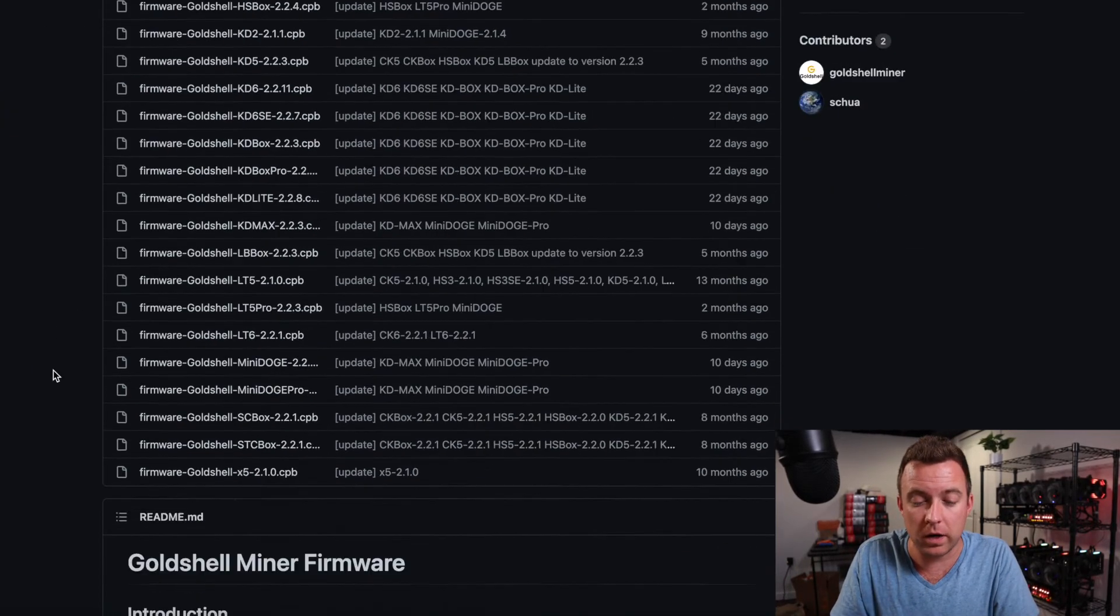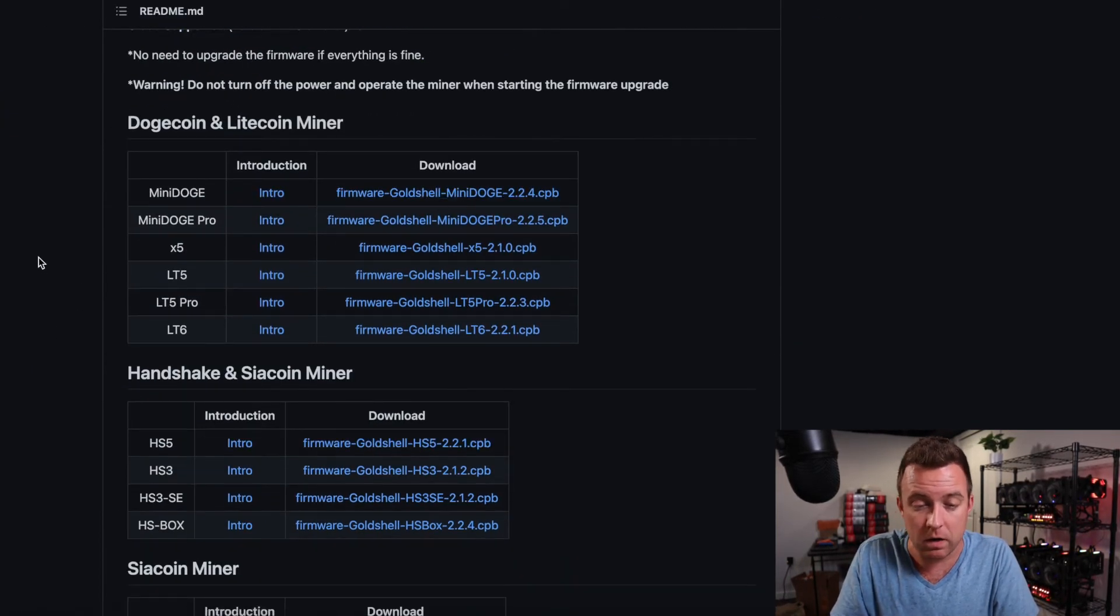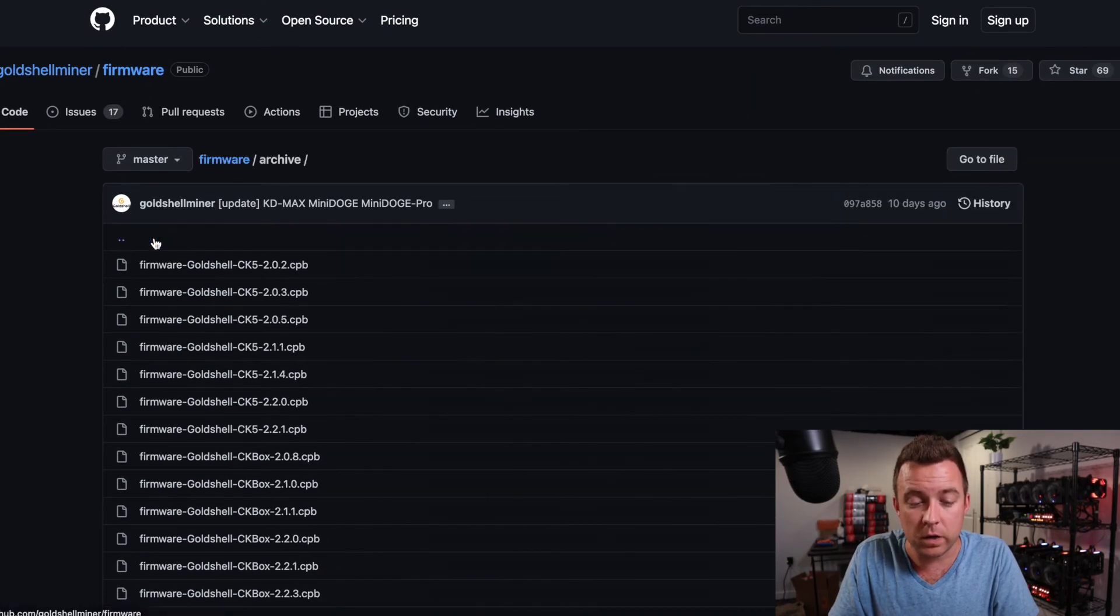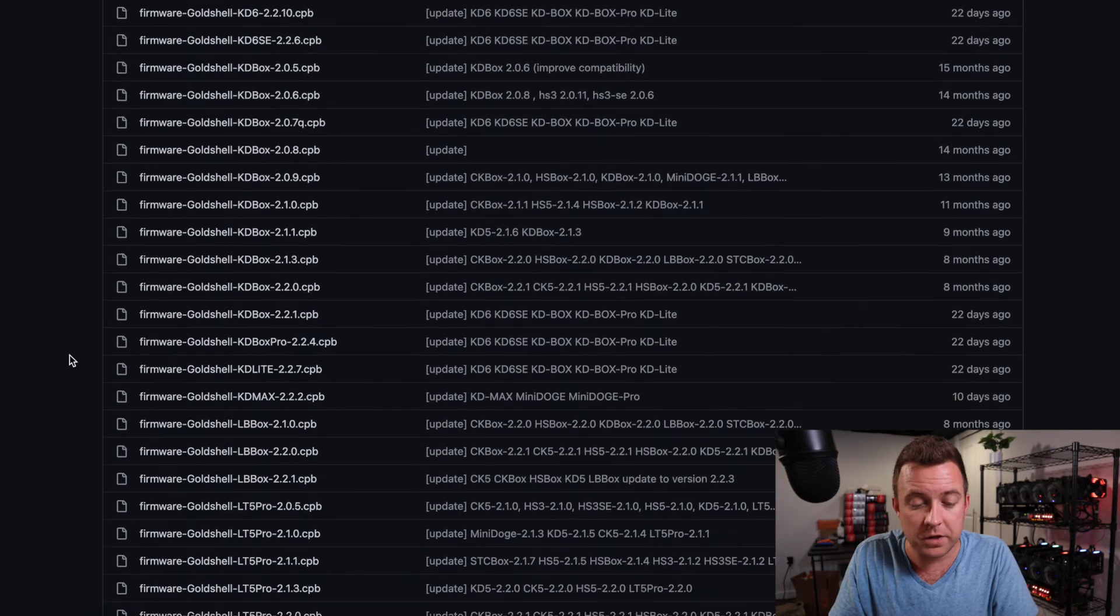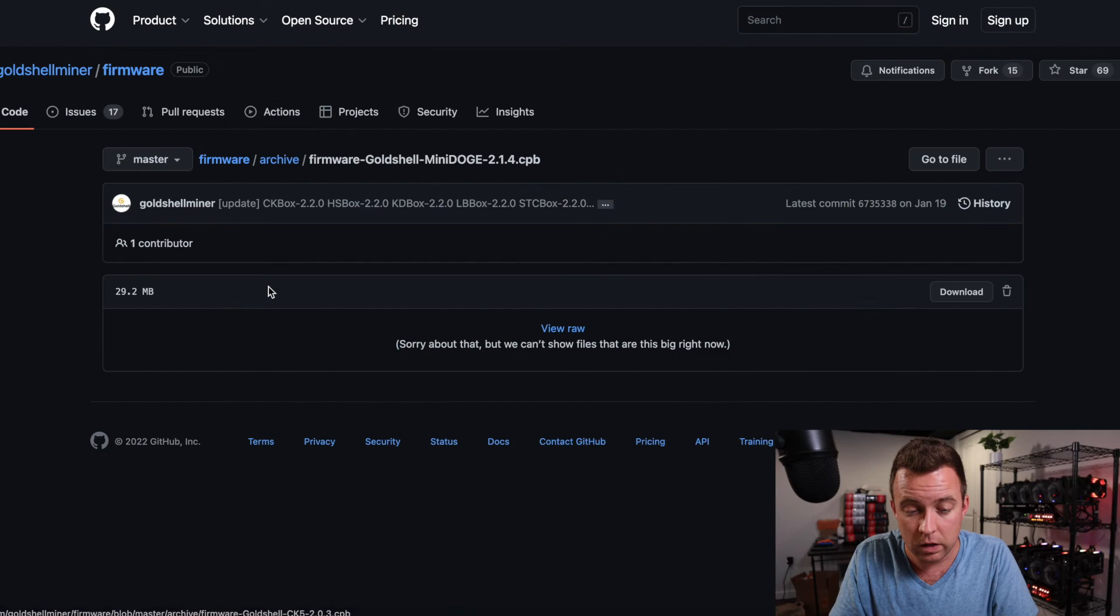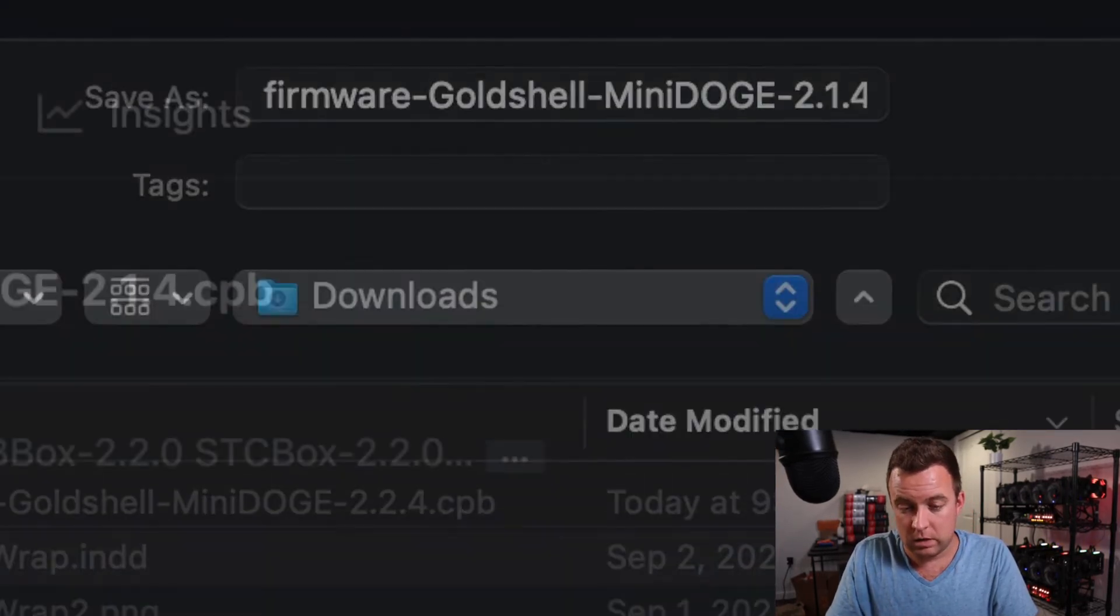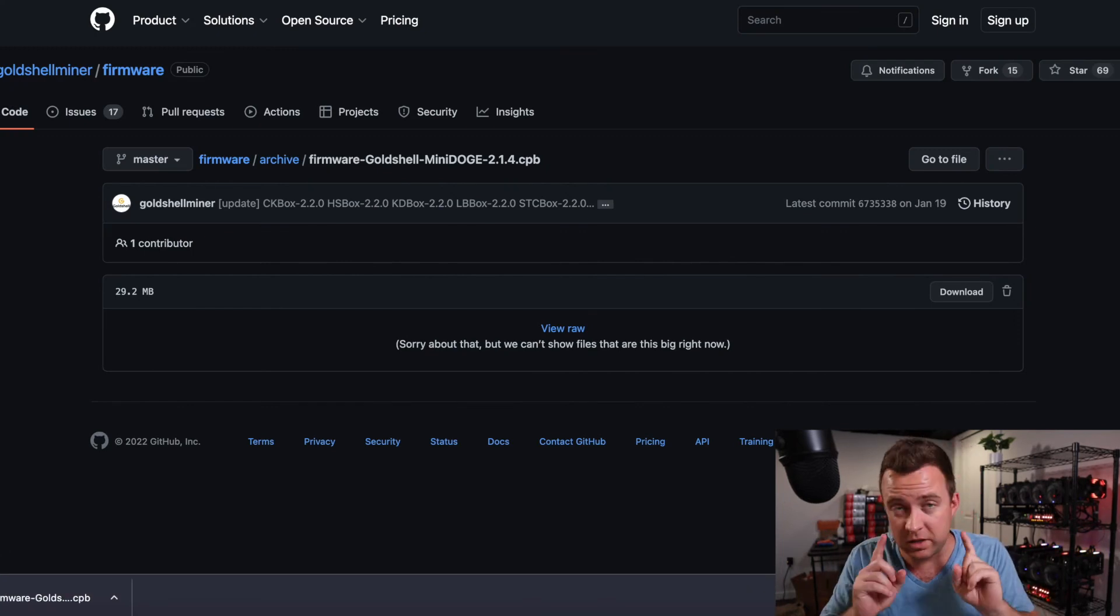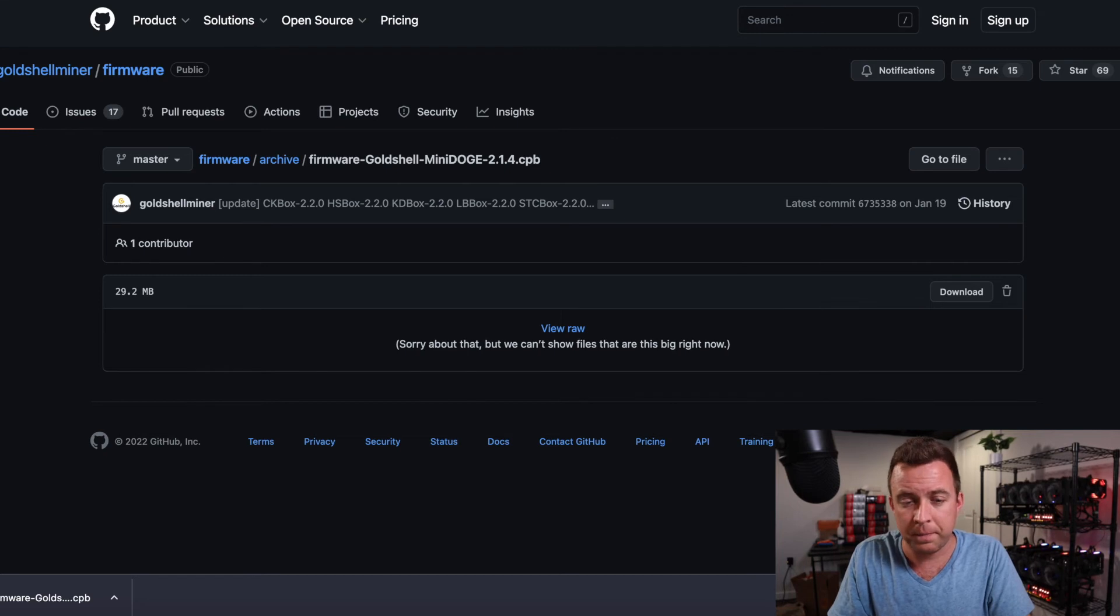And if you ever want to find old firmware versions, just come back on over to the GitHub site for gold shell. Back where we were, we downloaded, as you can tell that the latest version there, come back up here, the folder that says archive, go and click on that. You're just going to scroll on down to the version that you wanted. So we've got to find mini doge and then 2.1.4. Click there. We can download. Let's download it again. I already have on my system, but let's download it for the video. So it's downloaded.